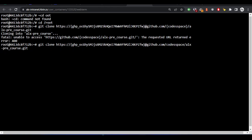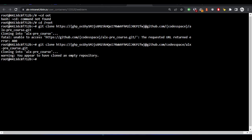This error was a mistake — I mistakenly included the angle brackets in the command, which I'm not supposed to. Let me remove them and run the command again. The warning 'you appear to have cloned an empty repository' doesn't matter because the repository is empty by default.